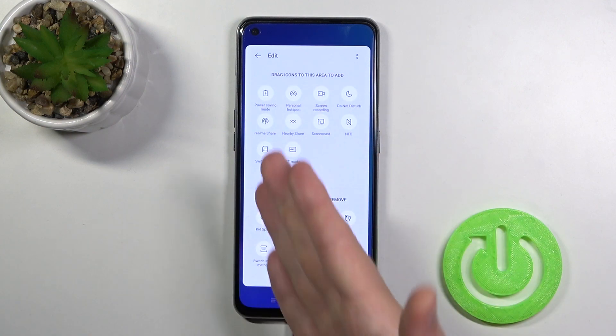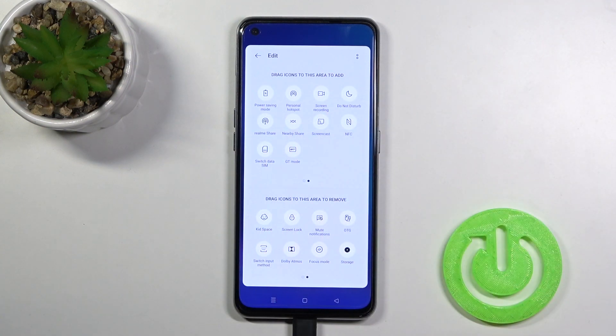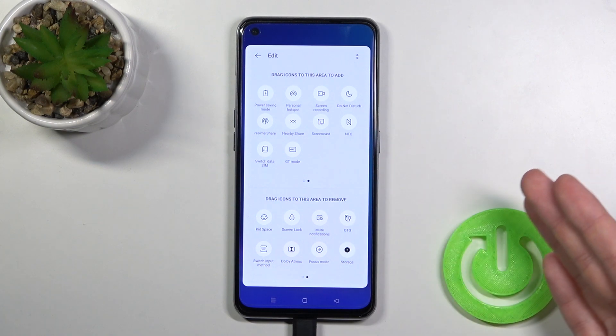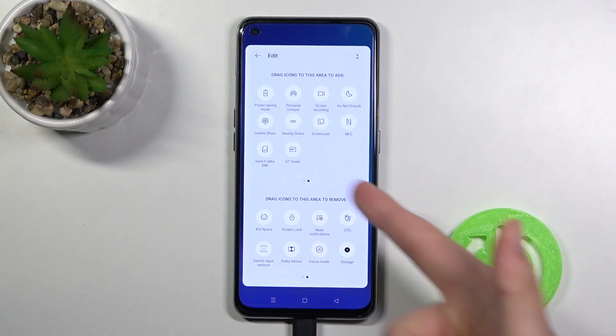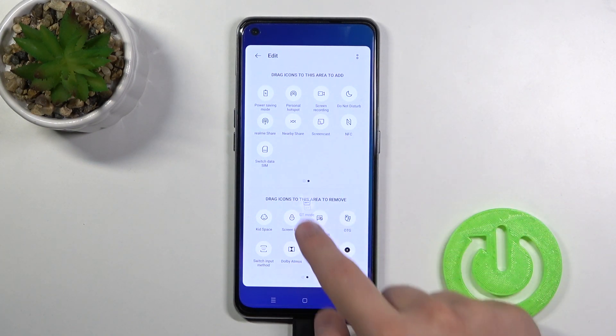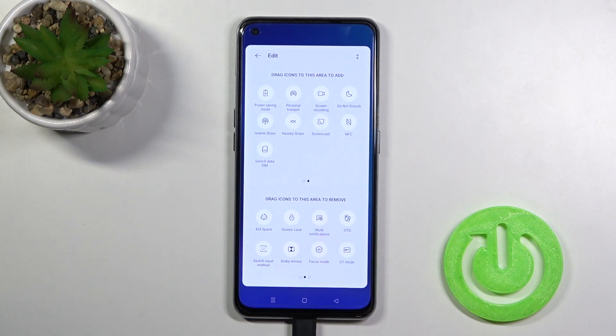When you swipe to the right you can also find other icons, and if you want to get rid of one of them, for example the GT mode, click and hold and then drag it below.